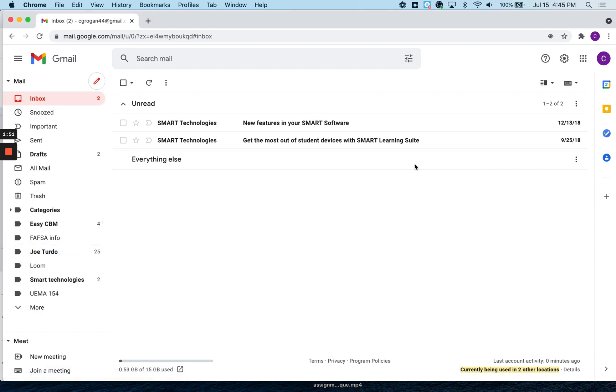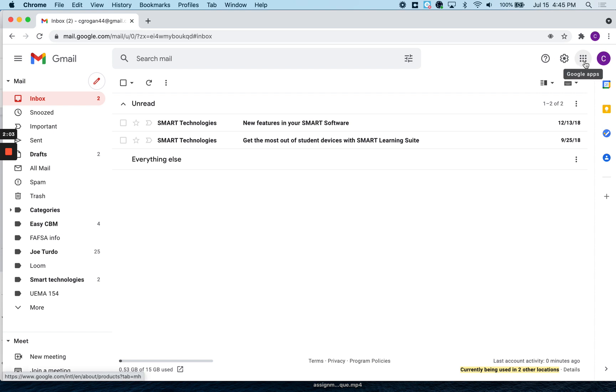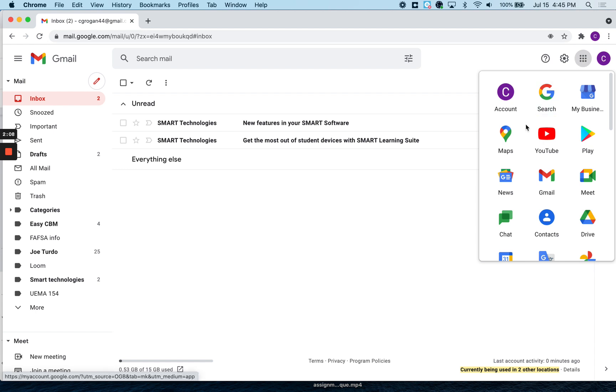Now to get to different things, we're going to use the suite of Google things that come with the Gmail account. And to get to different things on your drive, you would go up to this matrix here, this three by three, click it and it's all the apps.